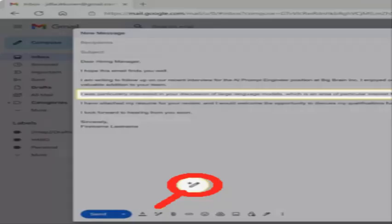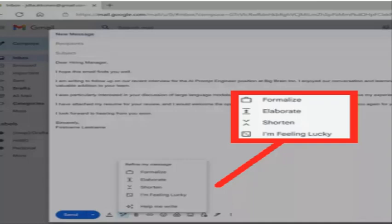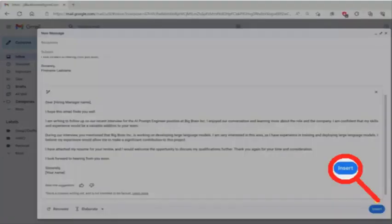To rewrite a section of the email, highlight the section and click the Help me write button. Click Formalize, Elaborate, Shorten, or I'm feeling lucky to rewrite the highlighted section. When you're happy with the result, click Insert.